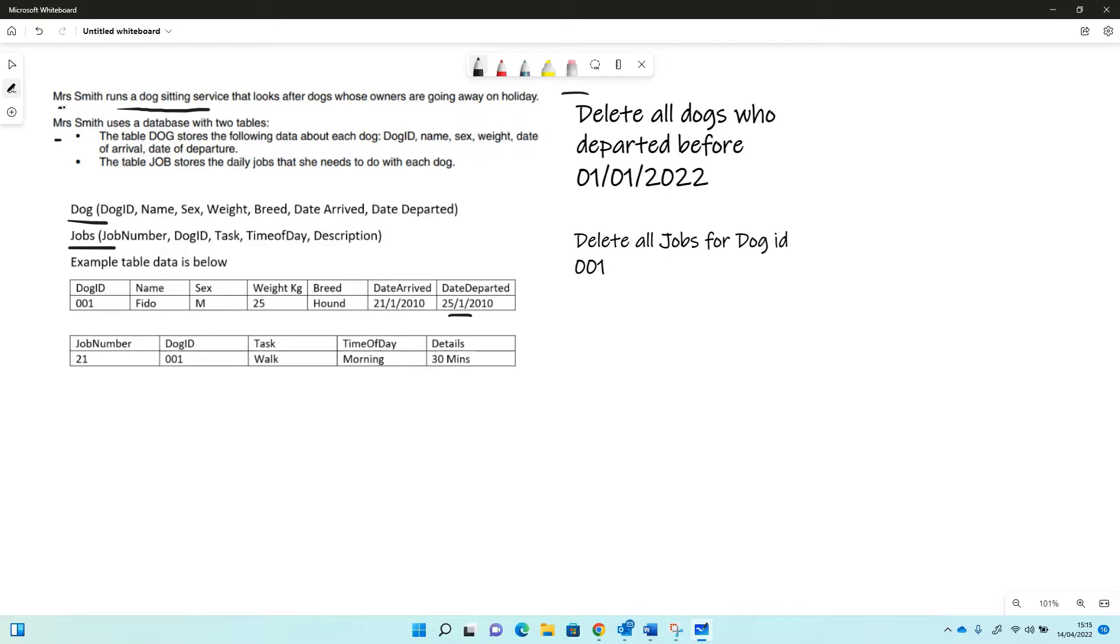So we've got two delete queries. We've done most of the other types we've looked at those before, but deleting we've not really looked at. So first of all, deleting all the dogs who departed before the first of January 2022. So perhaps we want to tidy up the table a bit, get rid of dogs that departed a long time ago from the table.